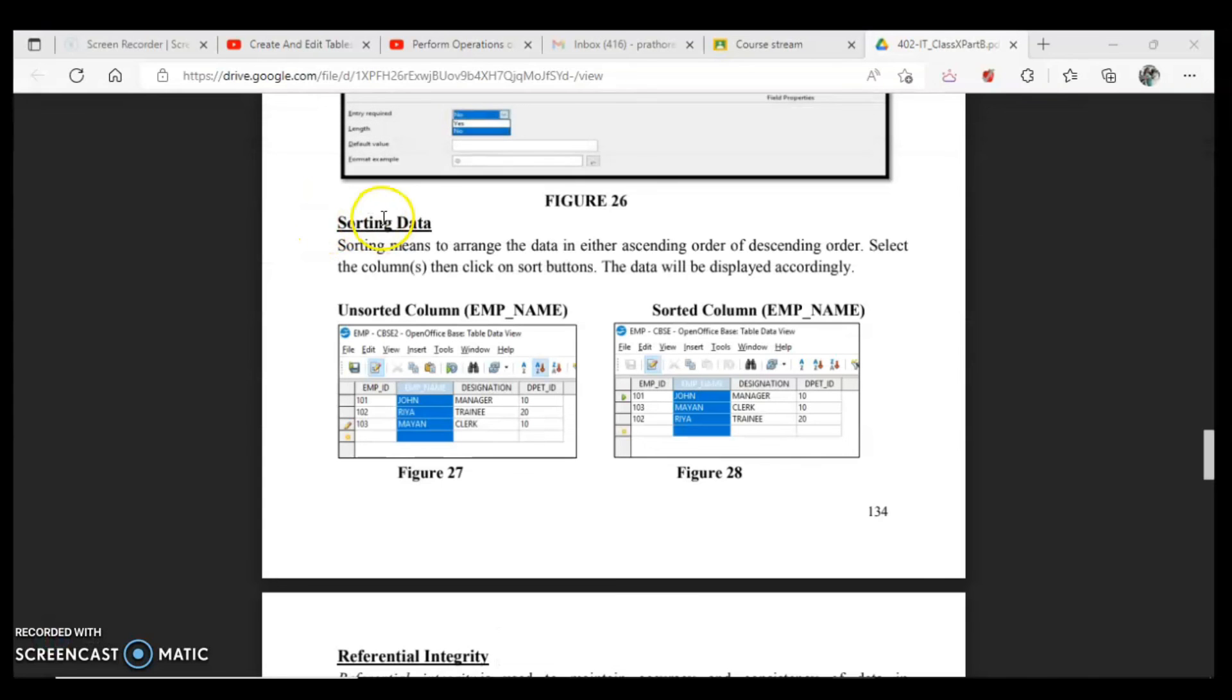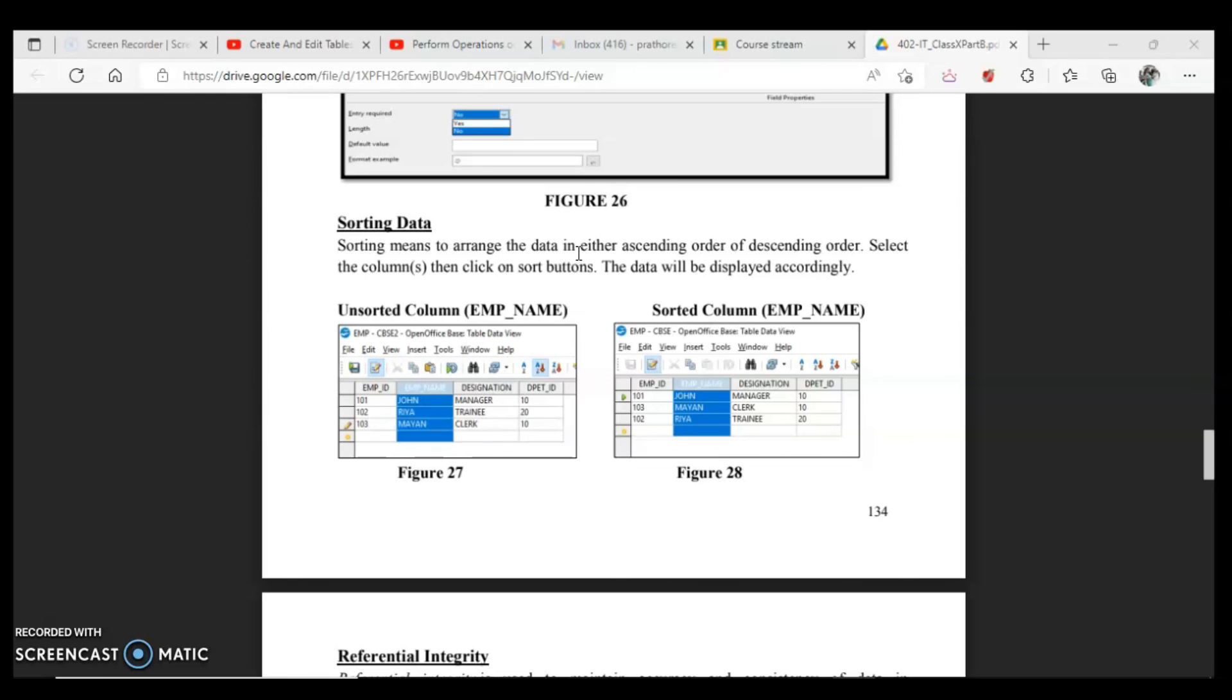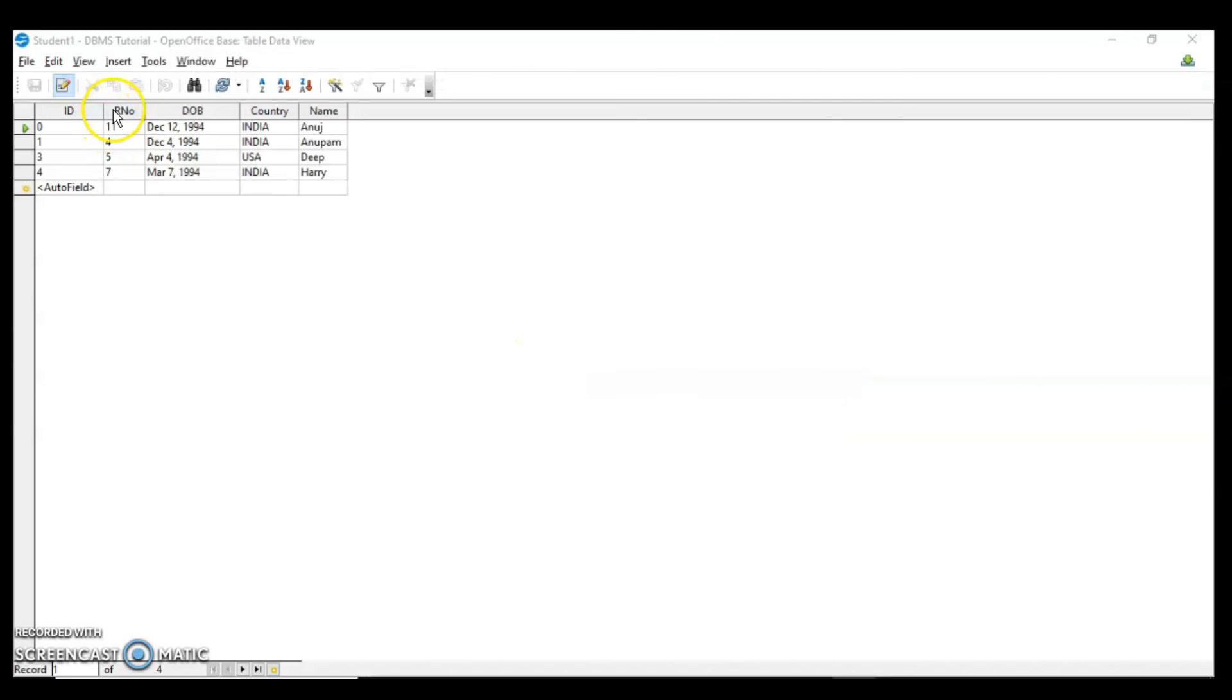The next topic is sorting the data. Sorting means to arrange the data in ascending order or descending order, meaning A to Z or Z to A. Please do not write as sorting out some problems. I have seen some students have written that because they have not gone through this concept. They were just using the logic sorting means sorting out some problems. It's not sorting the problem but to sort the data in ascending or descending order.